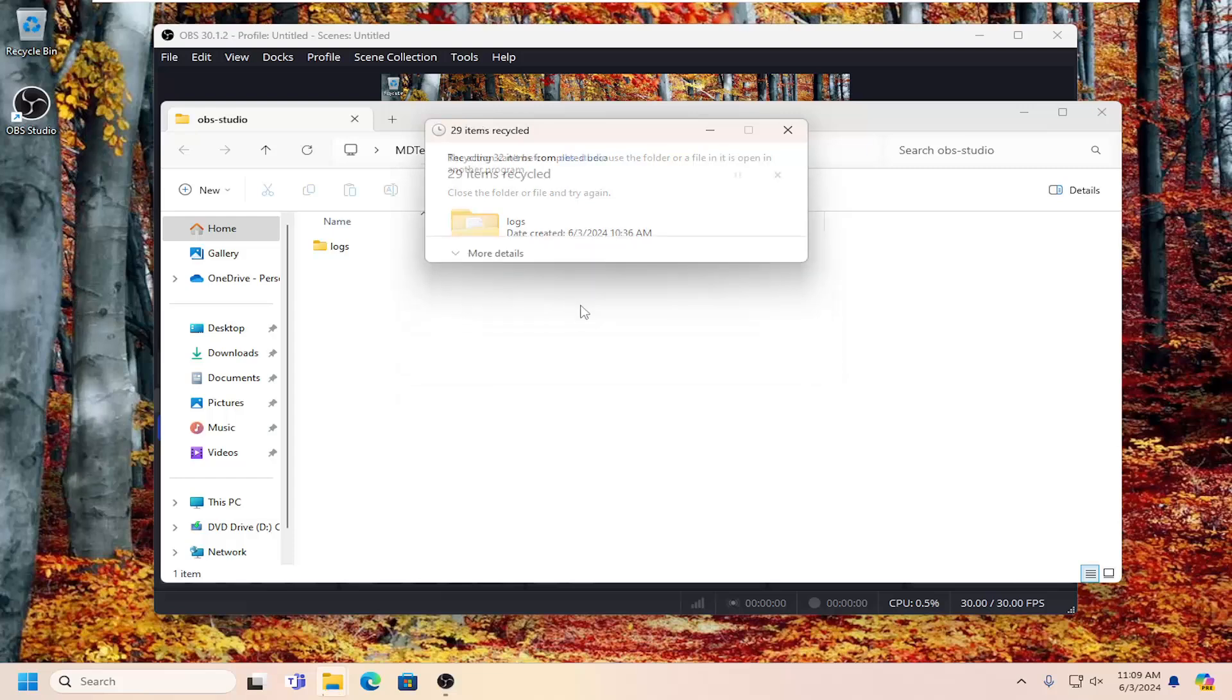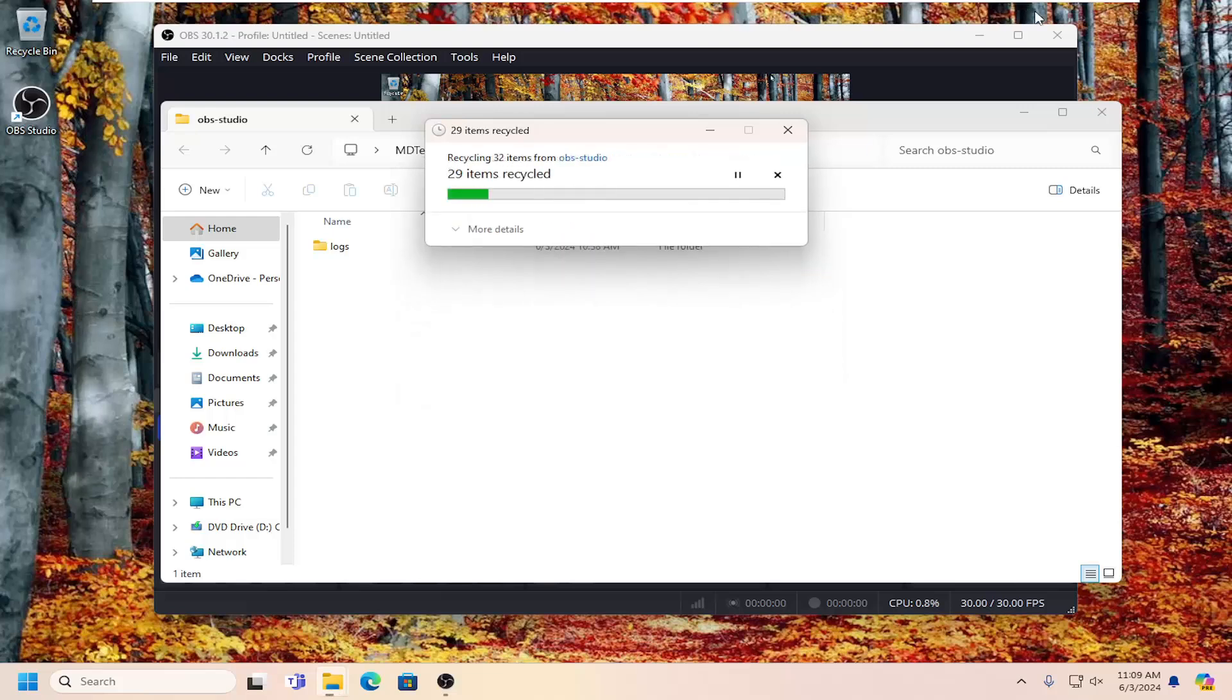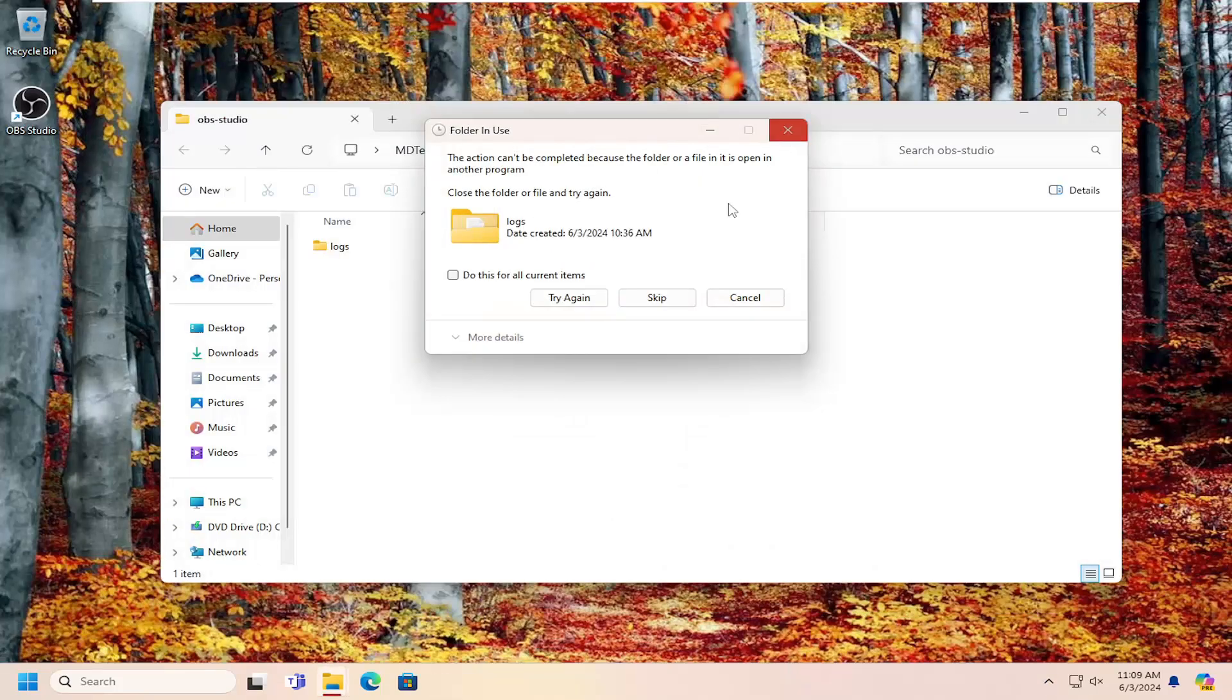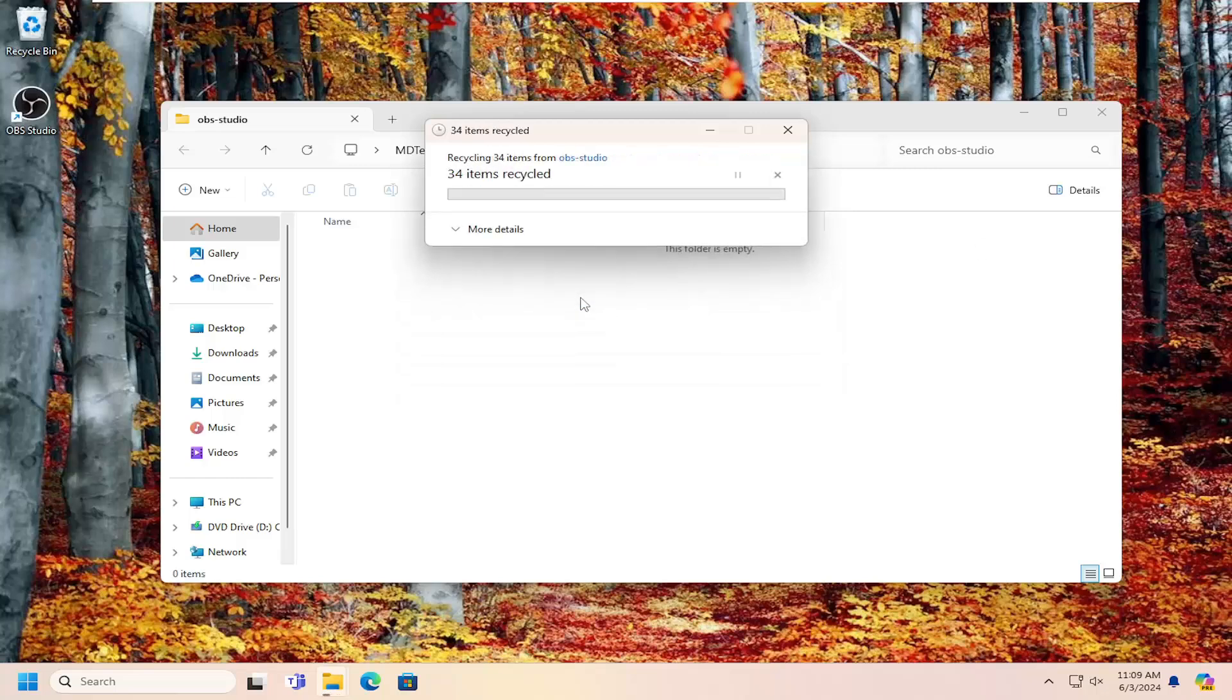Doesn't really matter. Go ahead and select try again. Now you may have to close out OBS Studio as well. Go ahead and do that, then you can select try again.